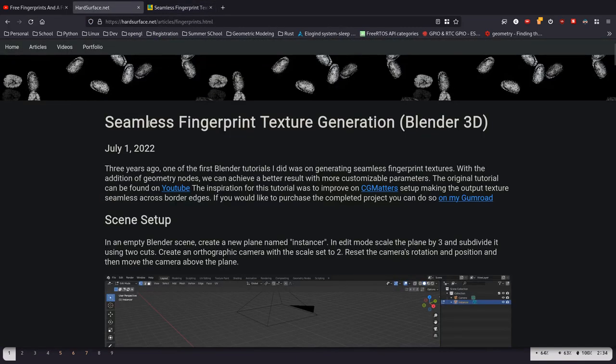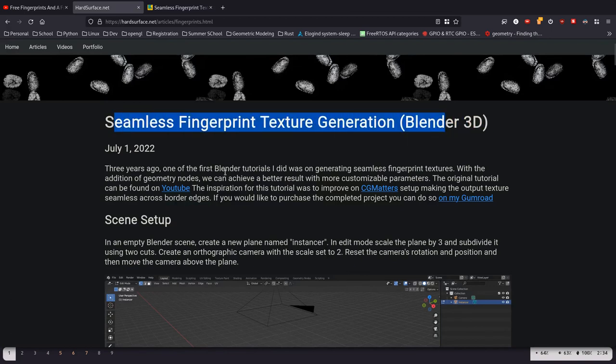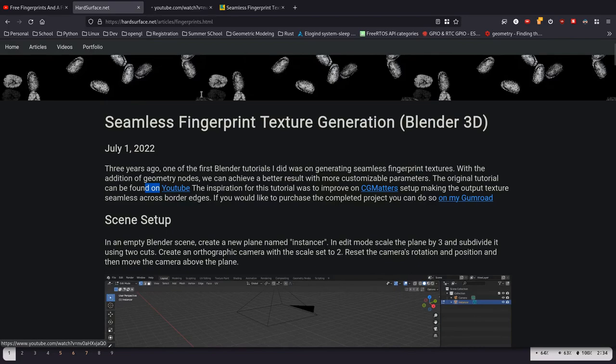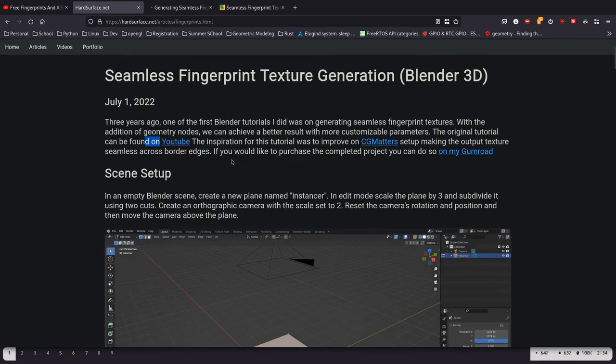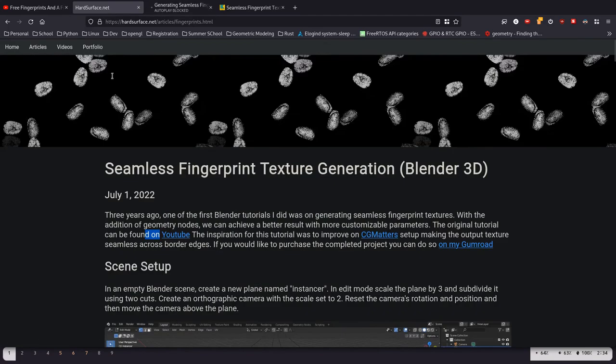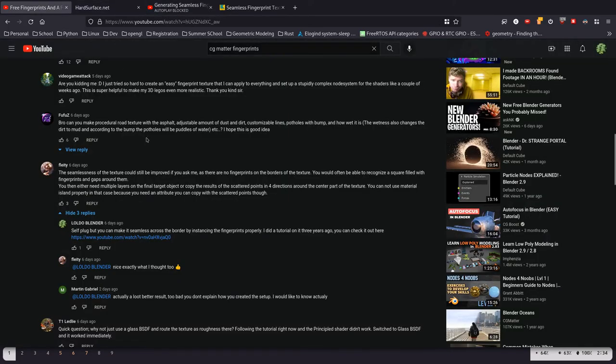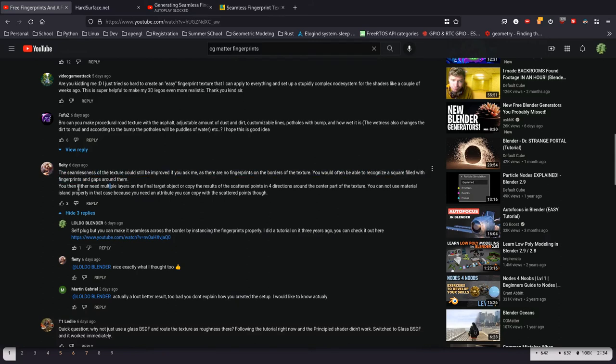Also, be sure to check out hardsurface.net. You can see that this was really a follow-on of the video I did three years ago, where I first explained this instancing technique. And yeah, shout-out to this commenter, Fleity, for being the inspiration to actually put this tutorial together.